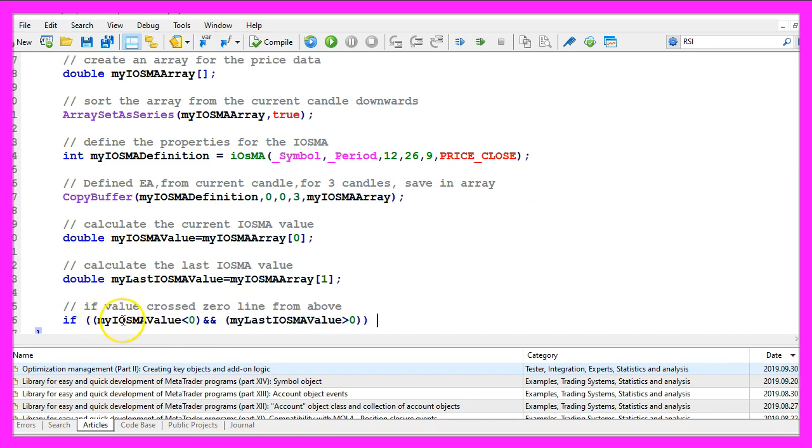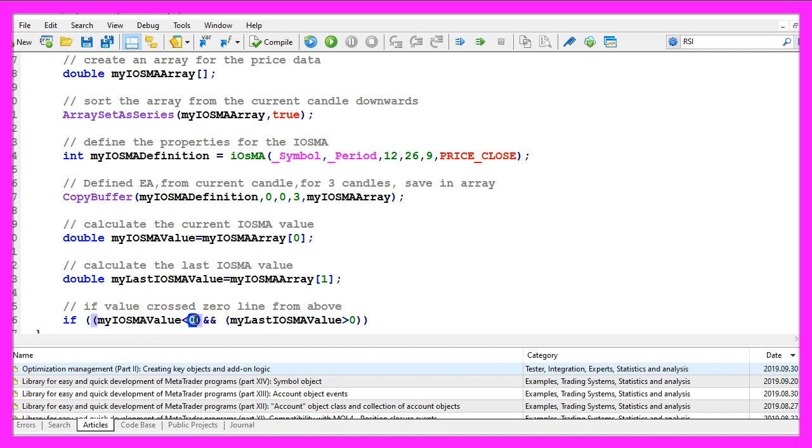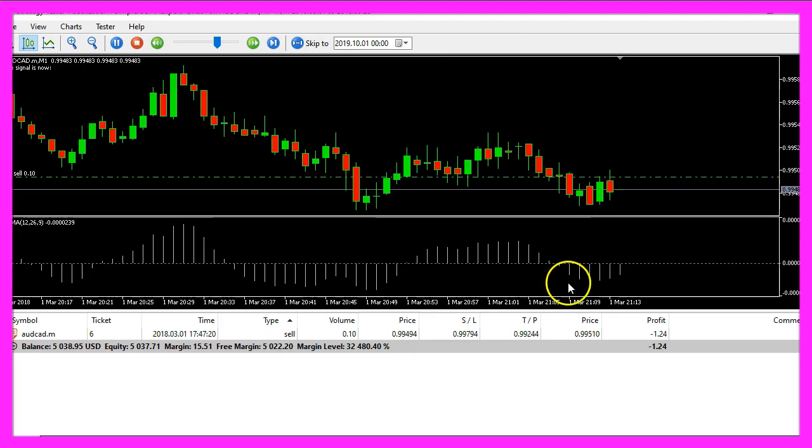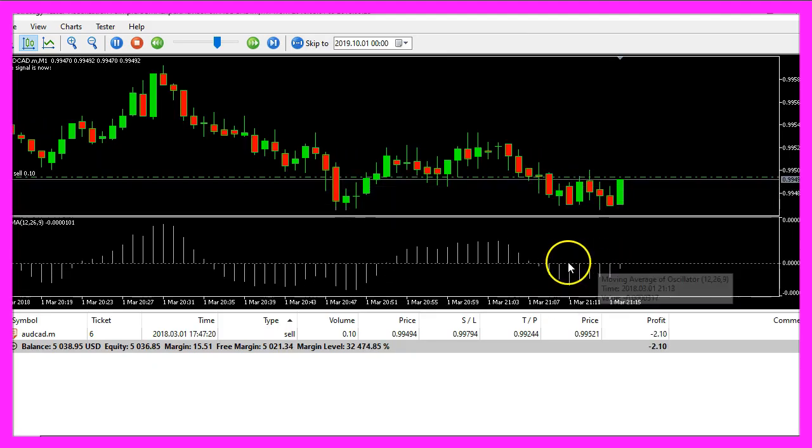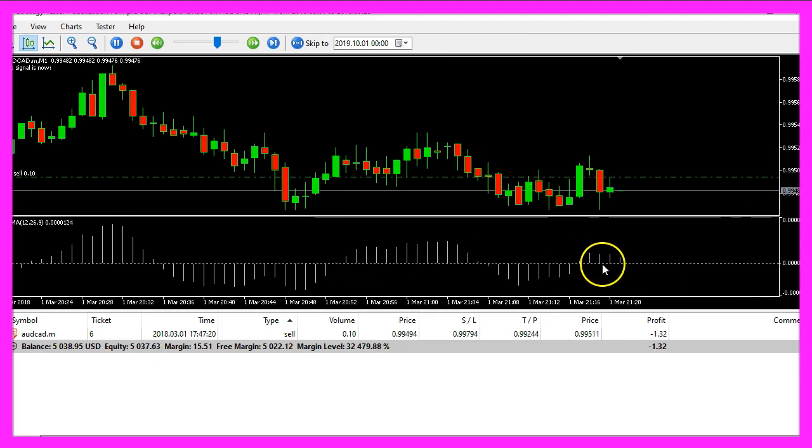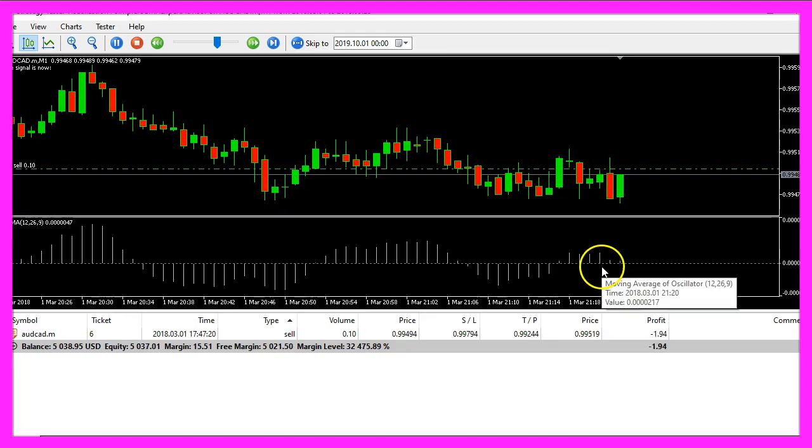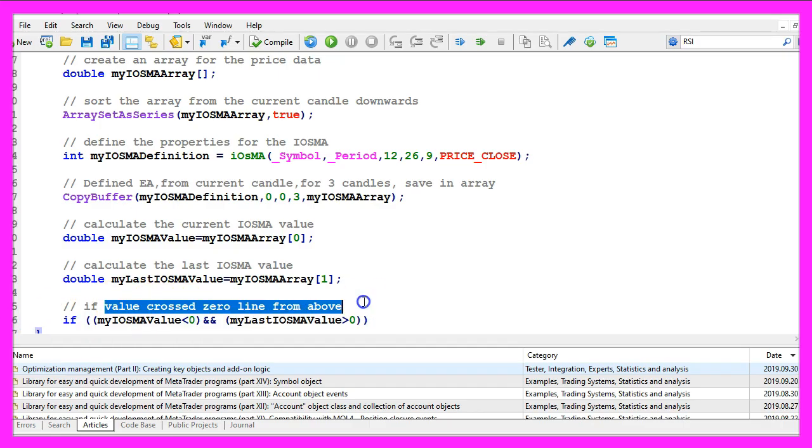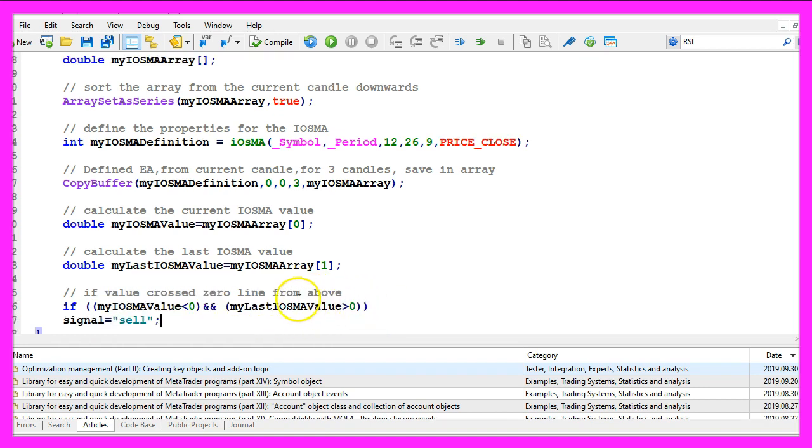And we do the same thing for candle one and assign this value to a variable called my last EOSMA value and to find out if we had a crossover we can now check if the current value is below zero and if the last value was above zero. This little dotted line here is the zero line and if this expression here is true, the value has crossed the zero line from above and that's when we assign the word sell to our signal because now we want to sell.